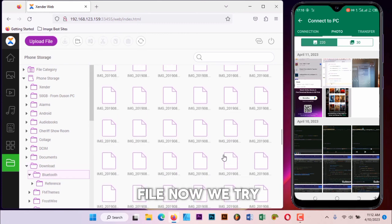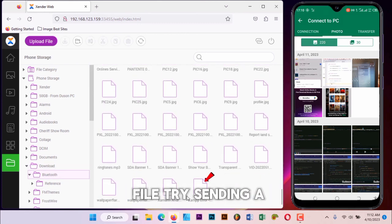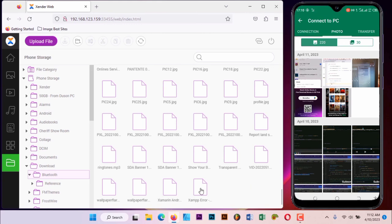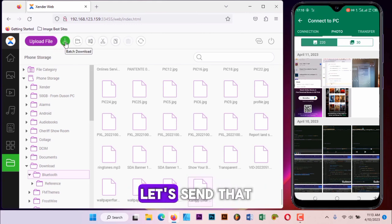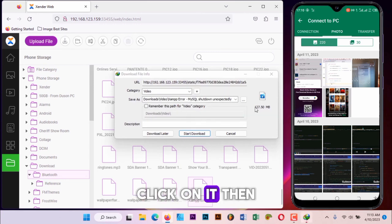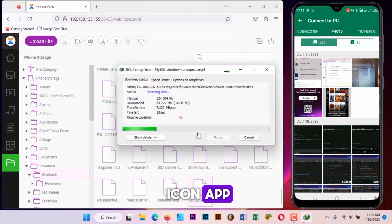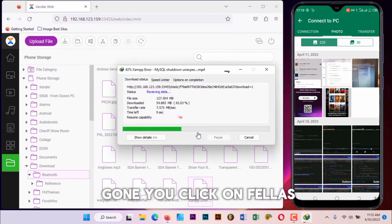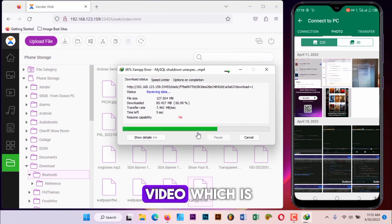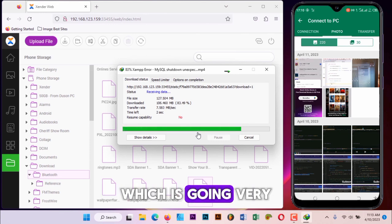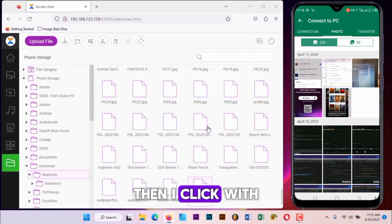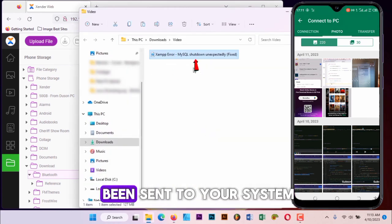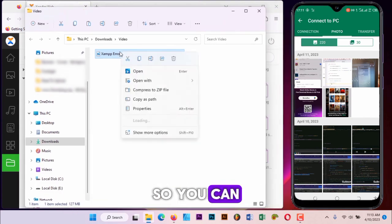We'll try sending one file now, a big file, a large file. So let's try sending this. Now we click on it, then you click on that icon up. Now the file has gone. See the speed at which it's going, very fast compared to this file size. The file has successfully been sent to your system.